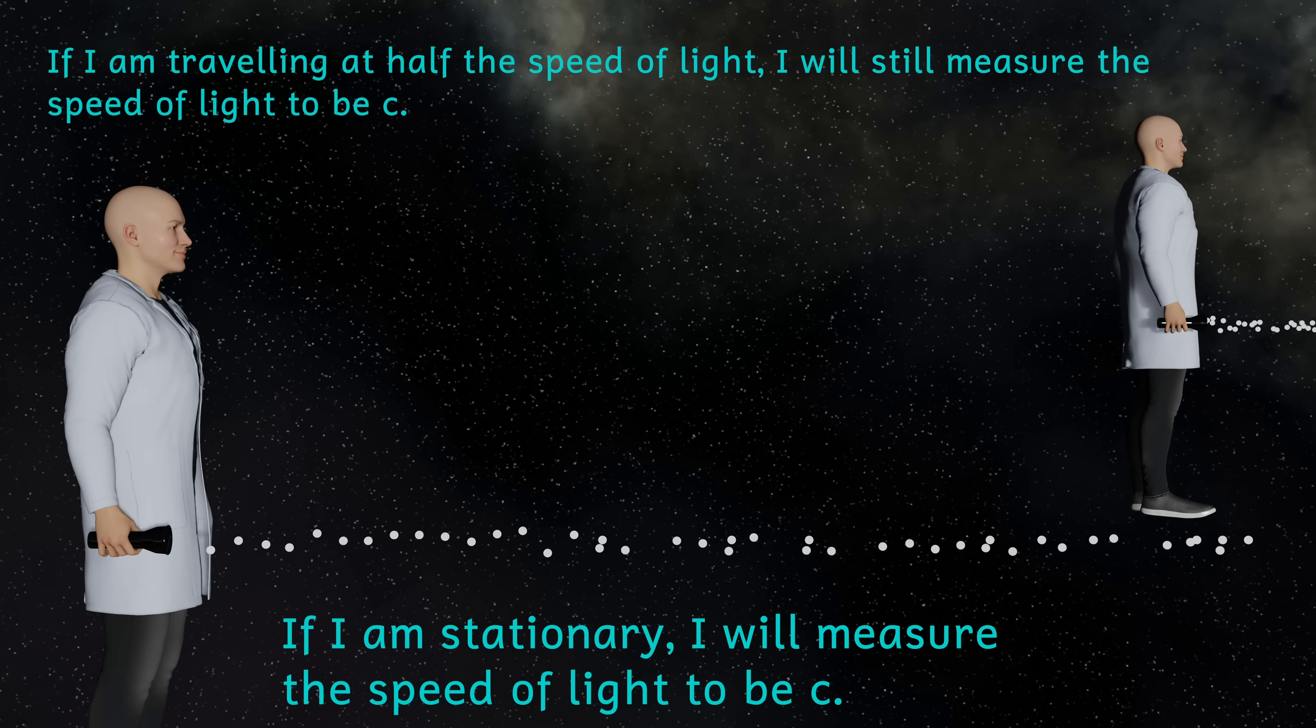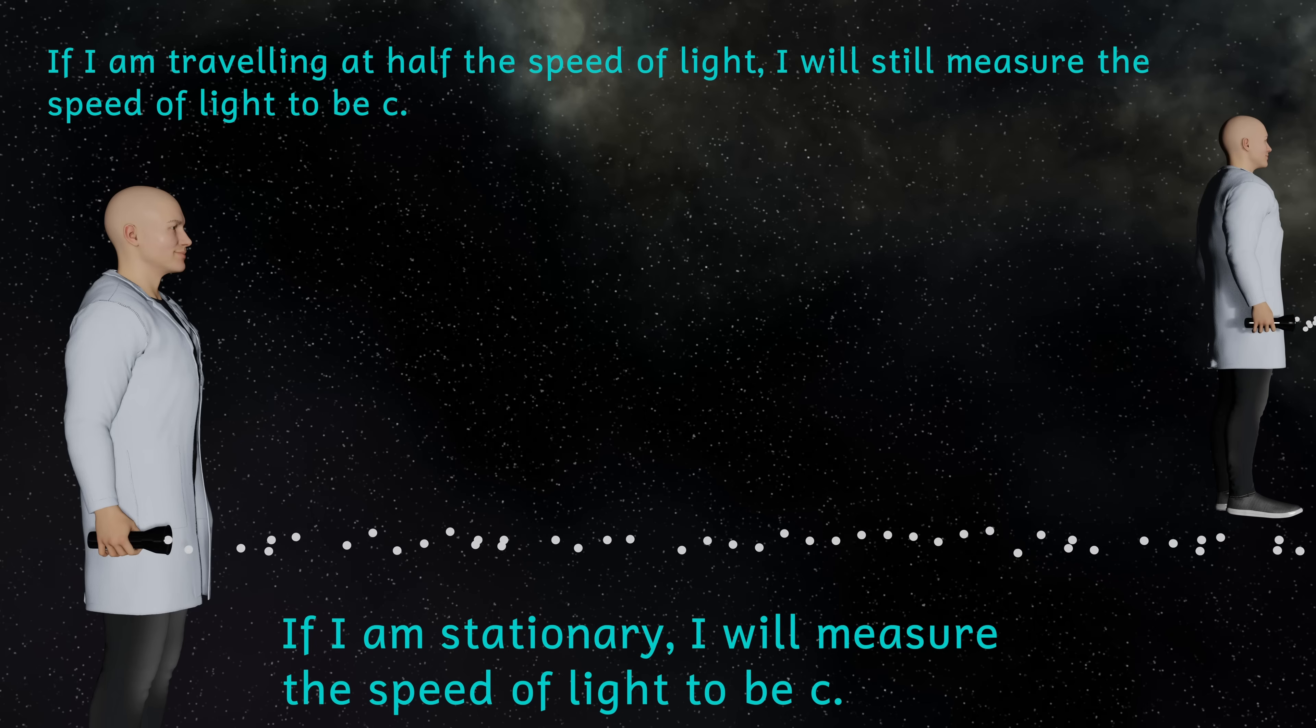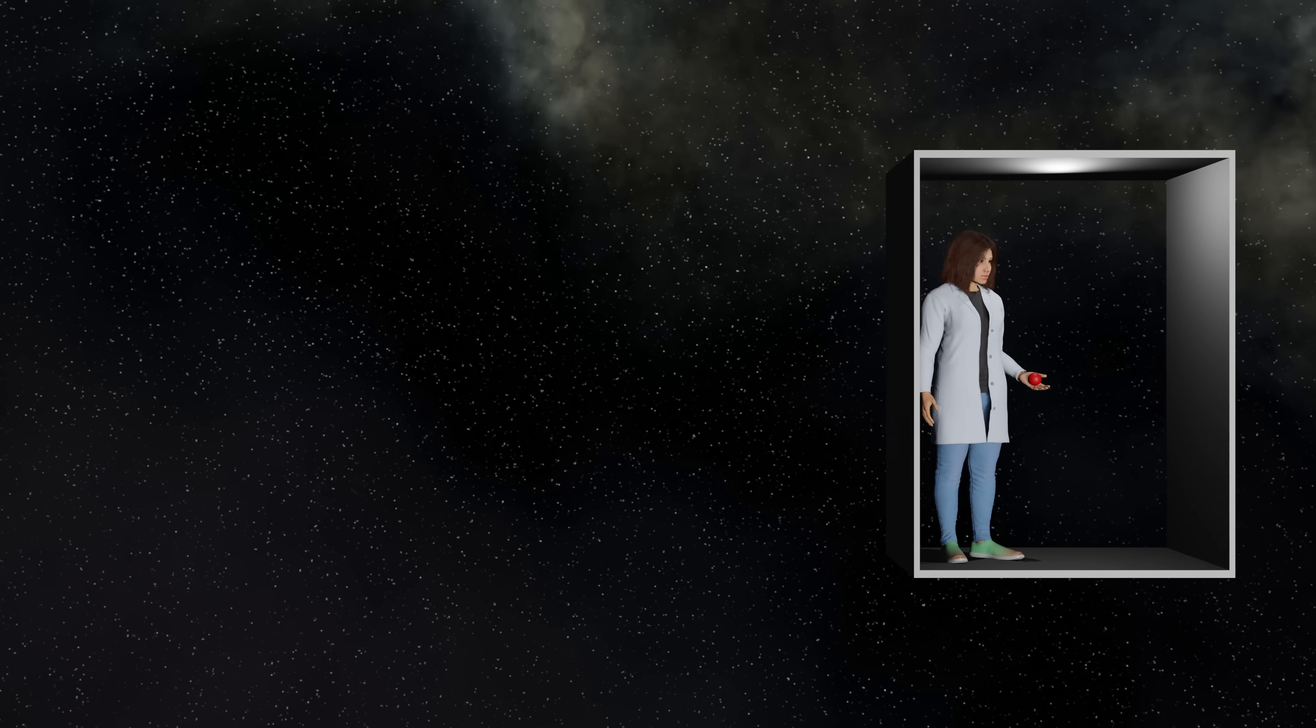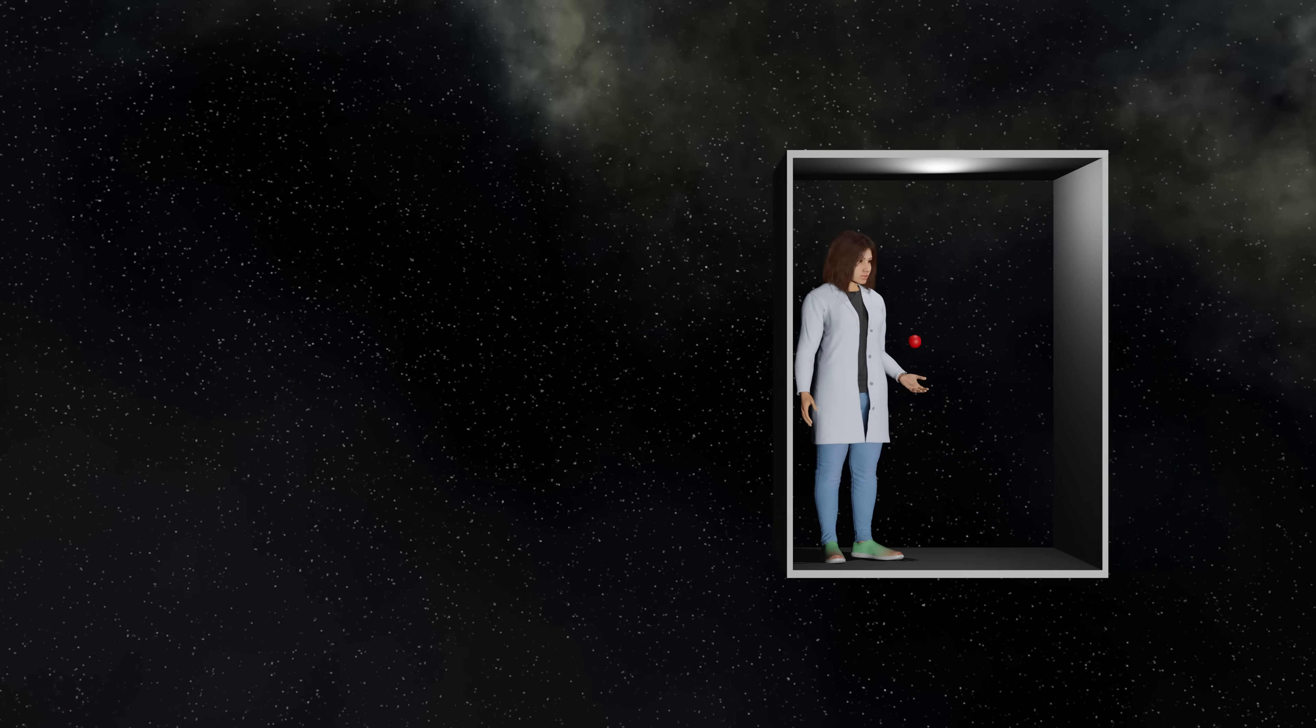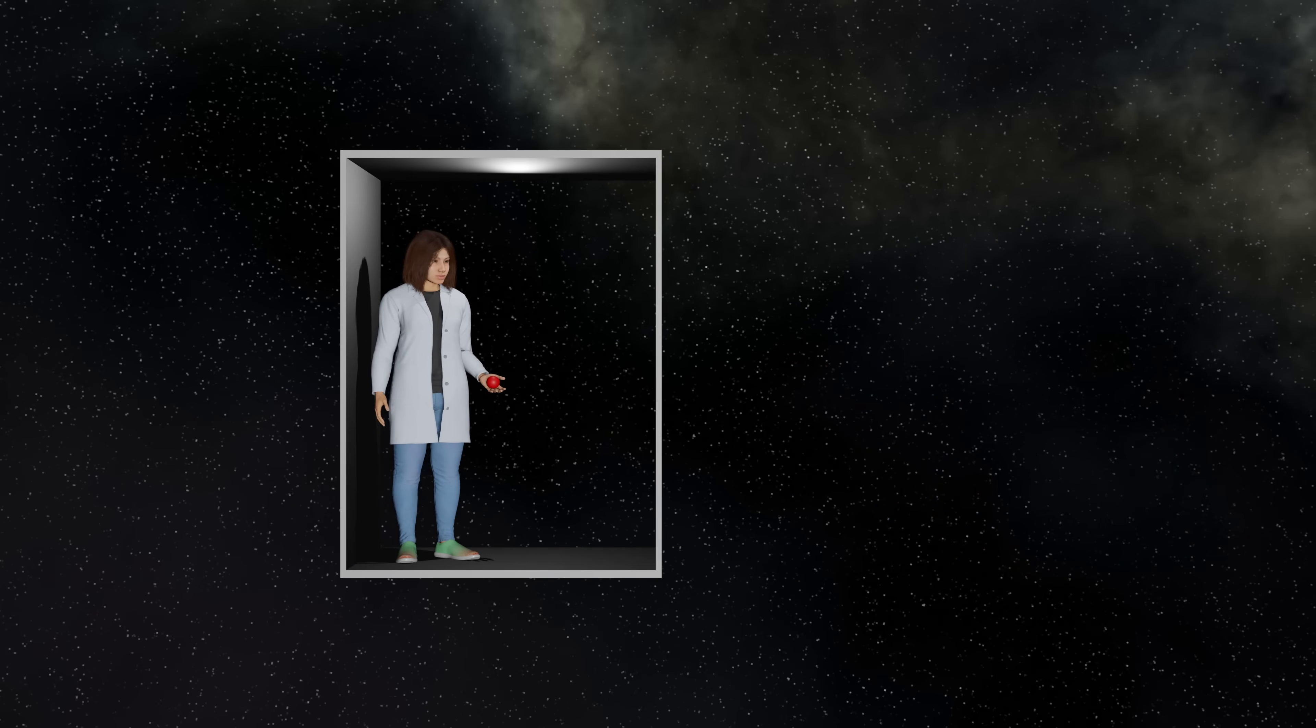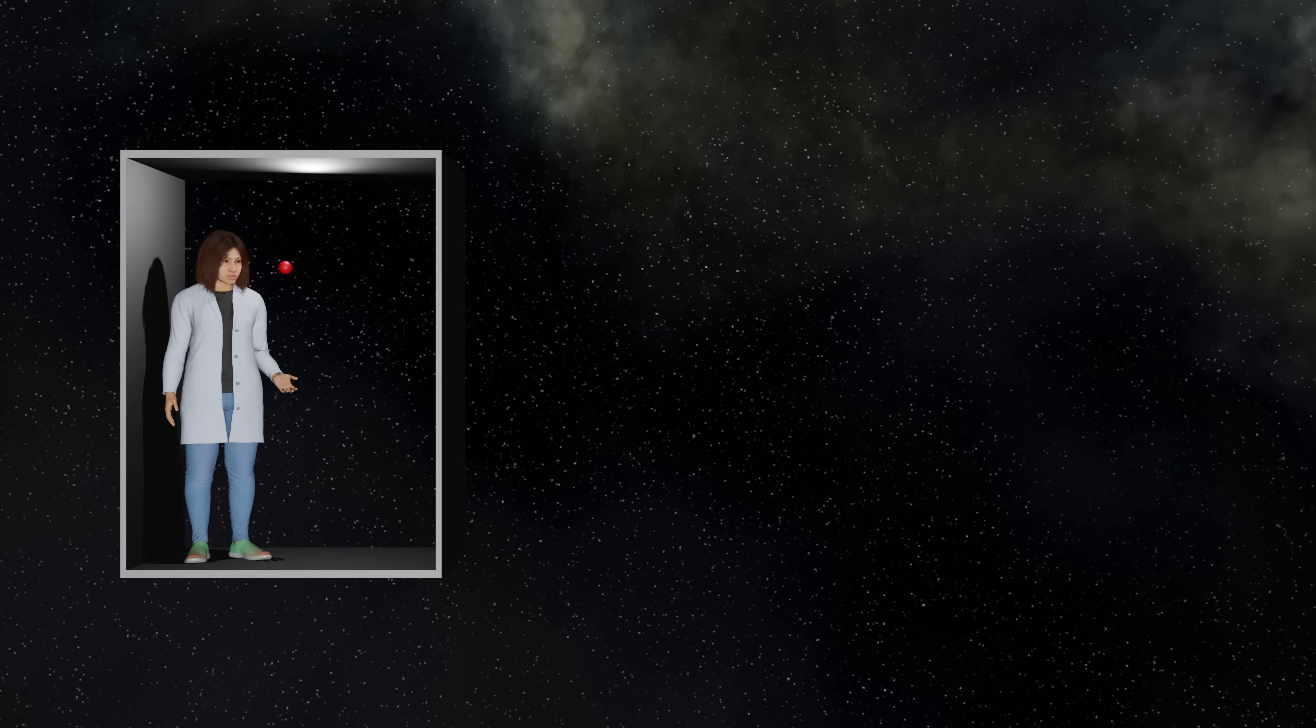So how does this cause time dilation? Well let's conduct a little thought experiment. Imagine I have a box, it could be a spaceship, but for simplicity's sake I'm going to call it a box. And inside this box is a person, and let's ignore gravity, and this person is throwing a ball and it's bouncing off the roof and coming back to the person.